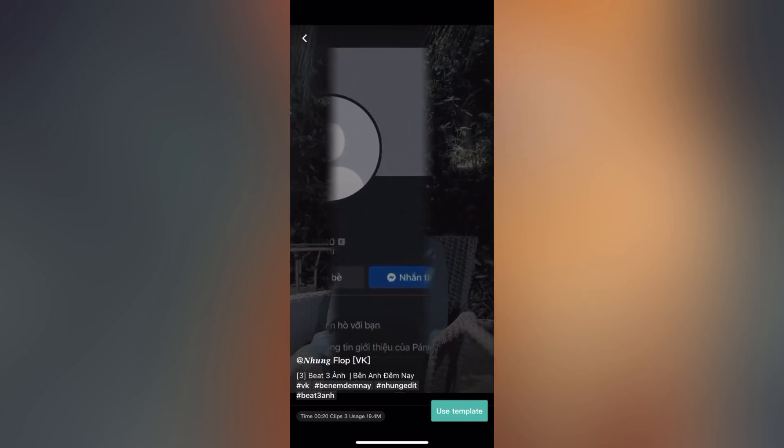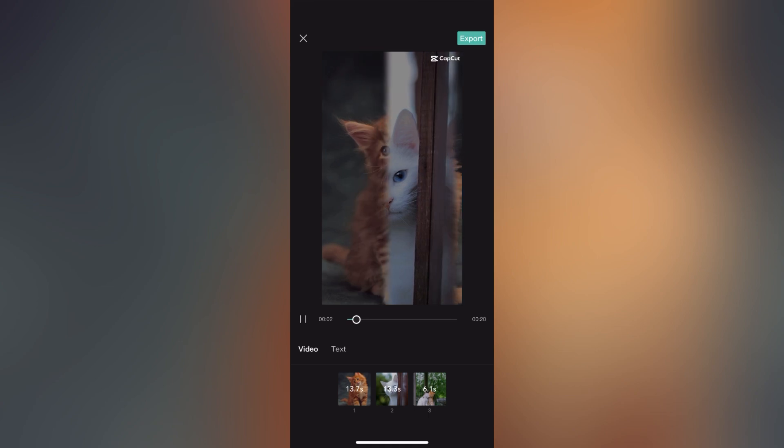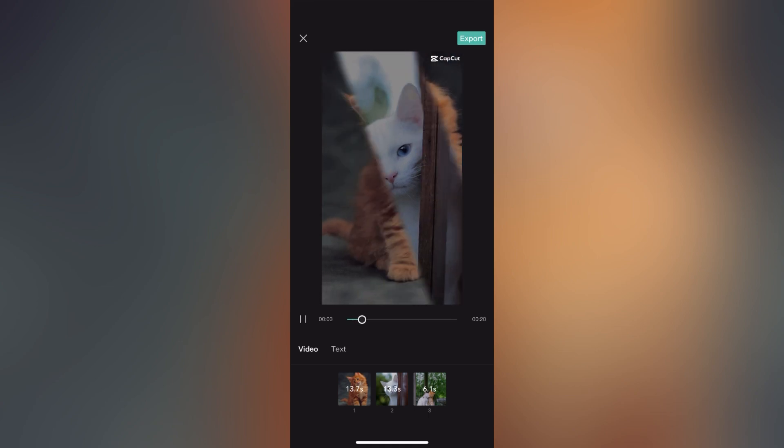If you want to select 3 images, you can add 3 images. If you want to select a preview, just click on the video.